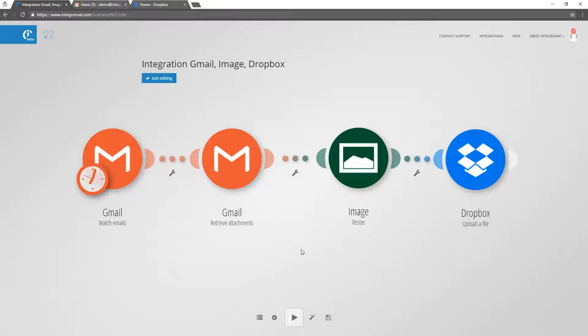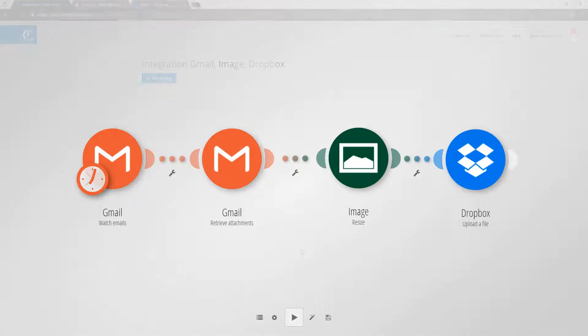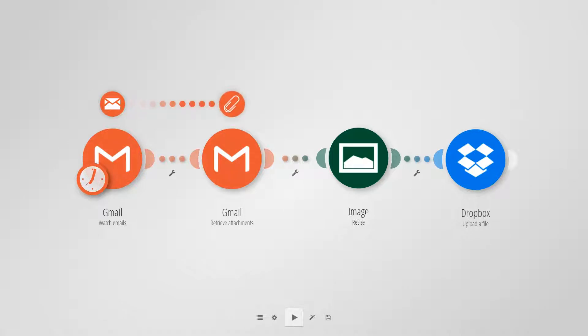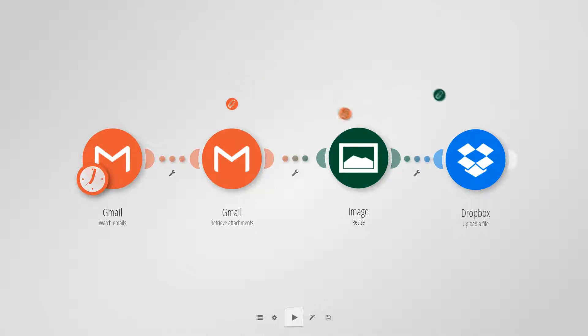The built-in Integromat feeder allows you to work with each attachment separately. The scenario that we have prepared will automatically get attachments from incoming emails, resize them, and save them to Dropbox.